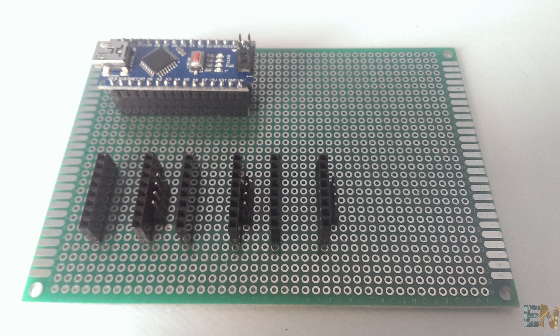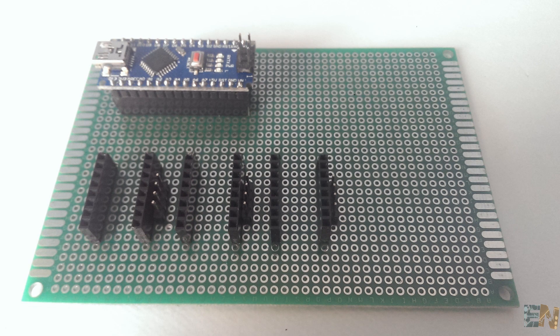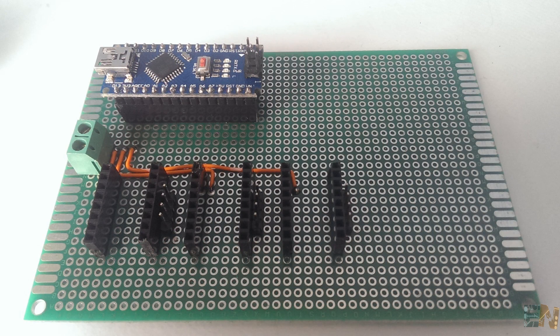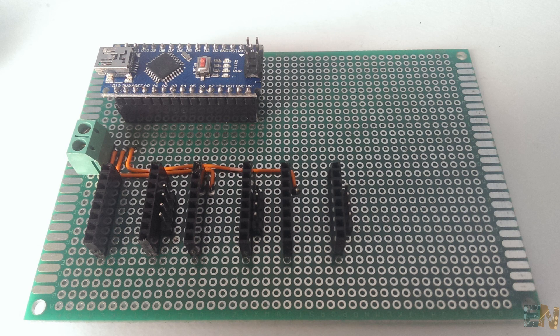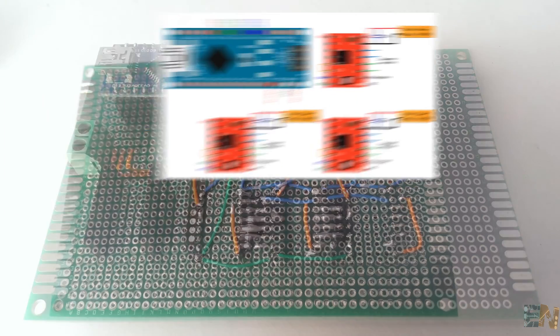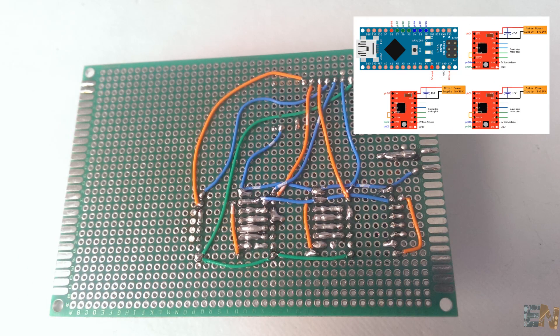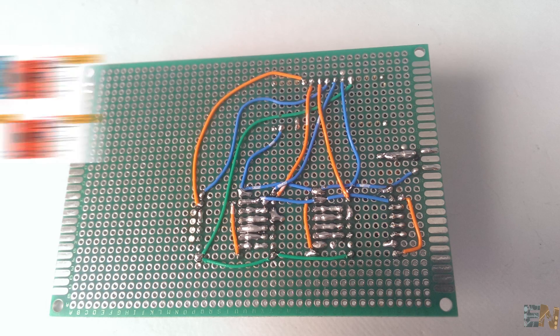Once everything is in place, we soldered the connections using wires. You can download the schematics in a link below. First, I've soldered power and ground to each module. After that, I made the connections according to these schematics. The electronic part is ready.